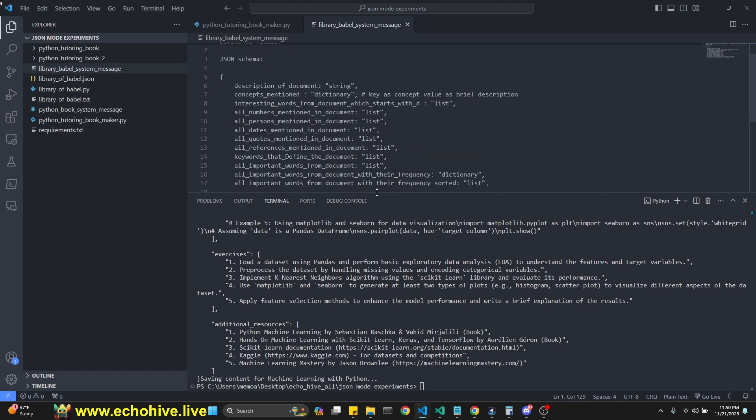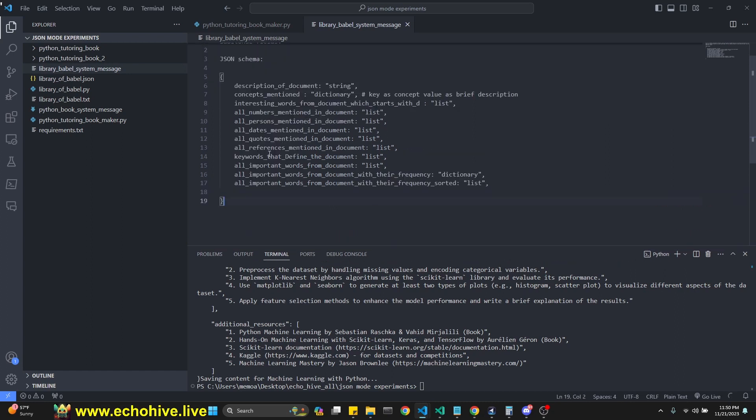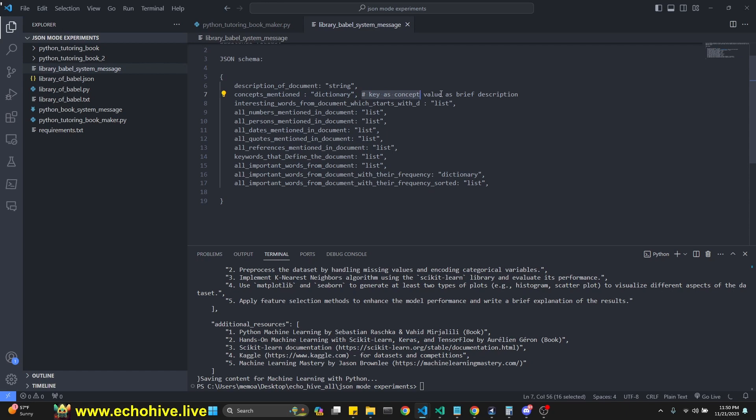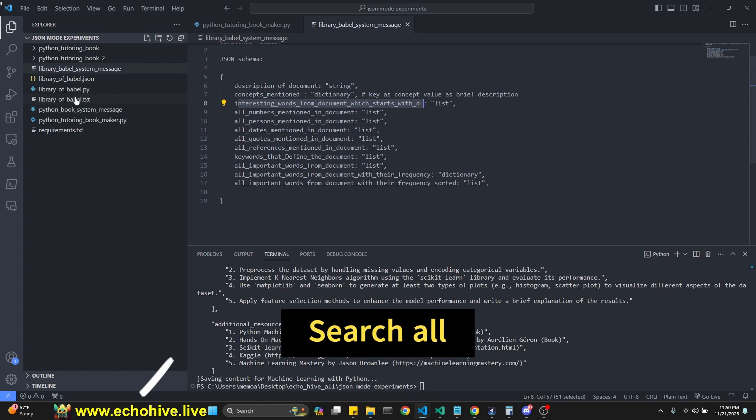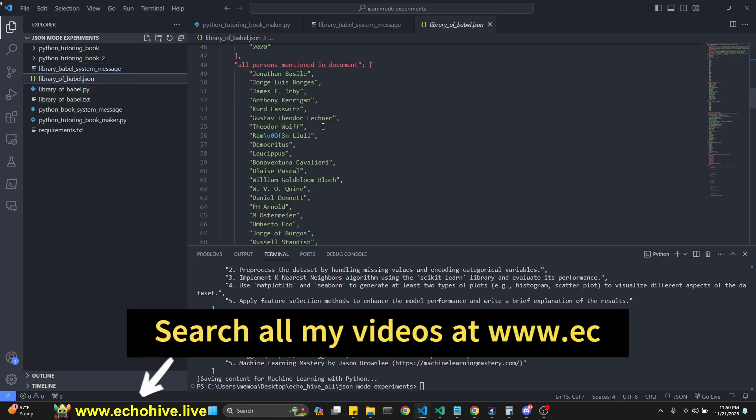Exactly as a given JSON schema, you will always provide all fields within the JSON. You will not make up any additional fields. This is the JSON schema. So I tried to just kind of even make up some stuff. I said description of document, which is going to be a string. Concepts mentioned, which is going to be a dictionary. Key is the concept. Value is a brief description. Interesting words from document, which starts with D. So let's actually take a look at it.